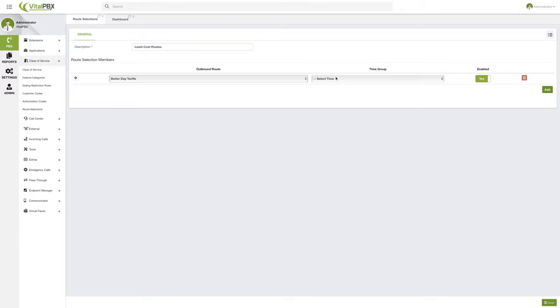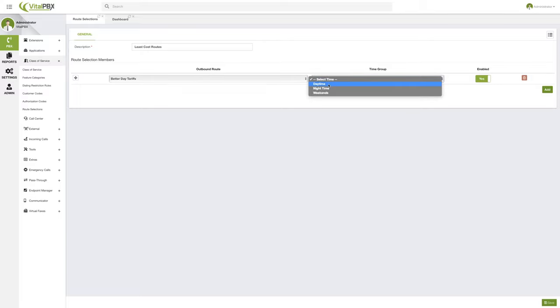We will go more in depth into how you can create your time groups. But as we have mentioned, time groups are a way for us to set schedules inside of VitalPBX for the different routing of calls.